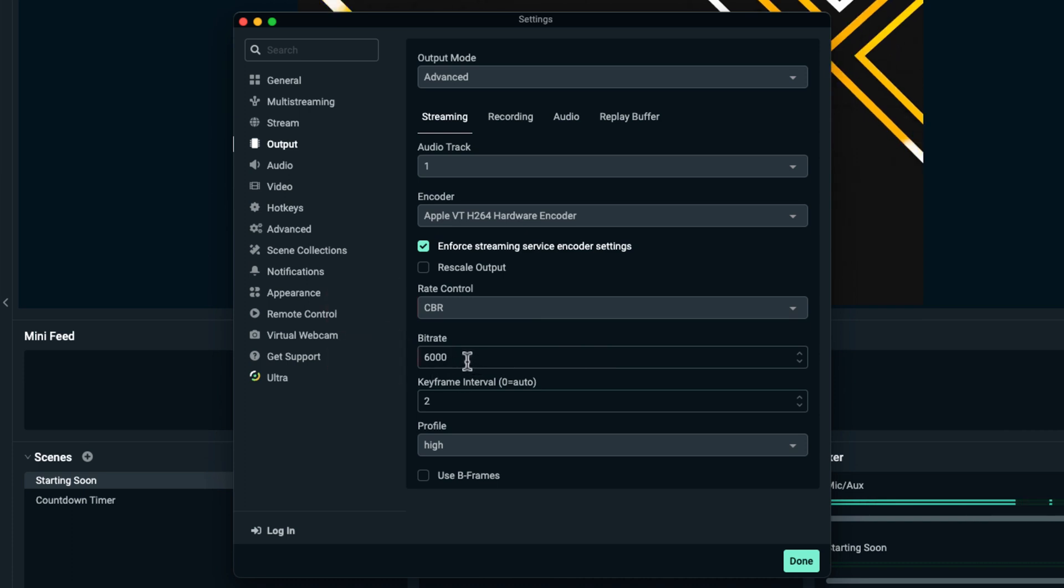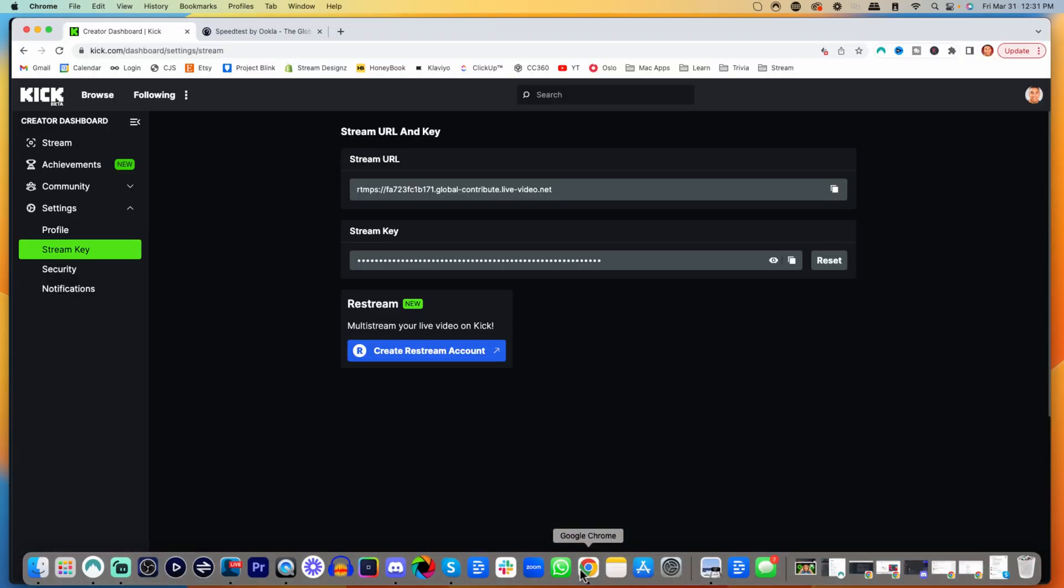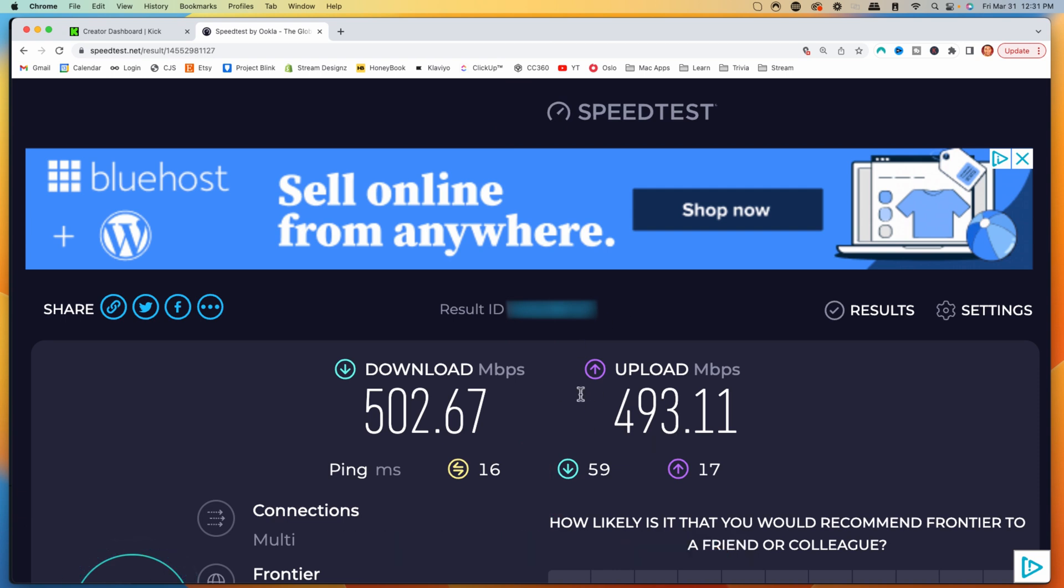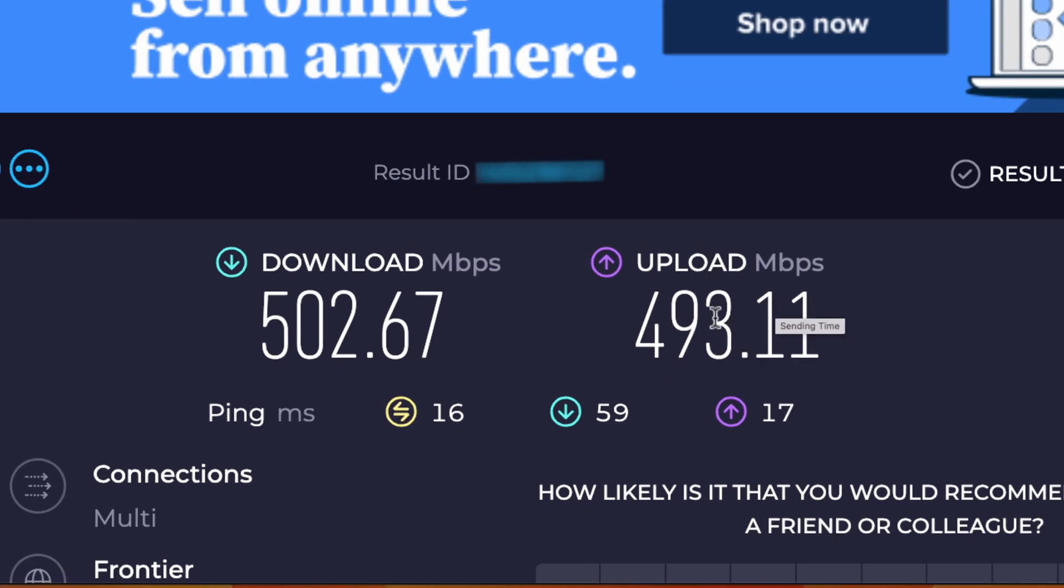To determine what you can put here, 6000 is the safe spot. But how do you know if you can use 6000 based on your internet speed? Come to Speedtest.net, and I'll put a link in the description. Hit Go, and it will give you results for your download and upload. Focus on your upload speed. If you have 12 Mbps or more,